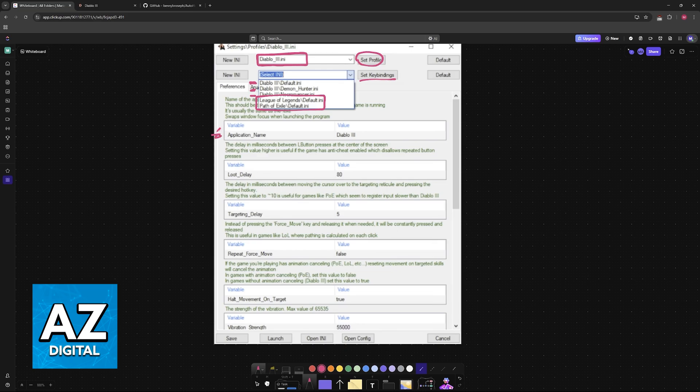You can manually change a lot of settings here, but leaving them on default should be enough. Make sure that you launch the game, and you will be good to go to use your controller, as long as this application is running in the background.